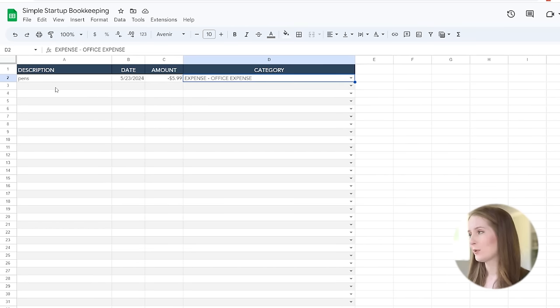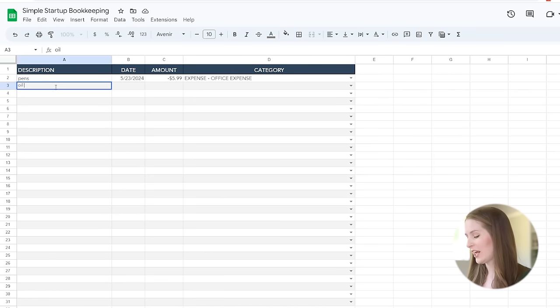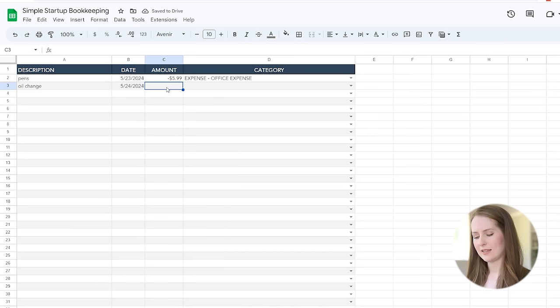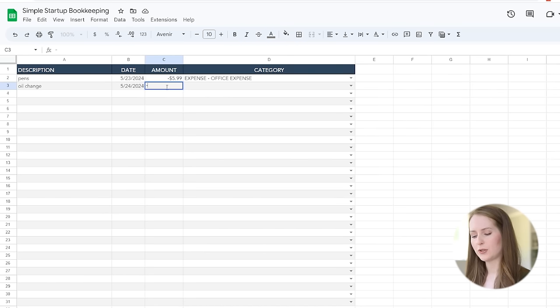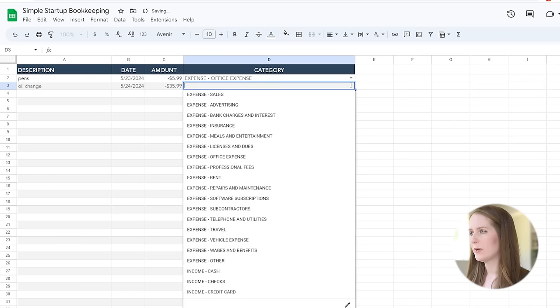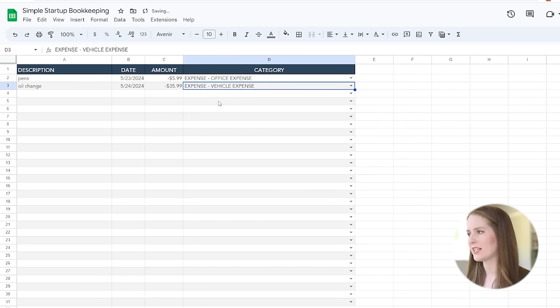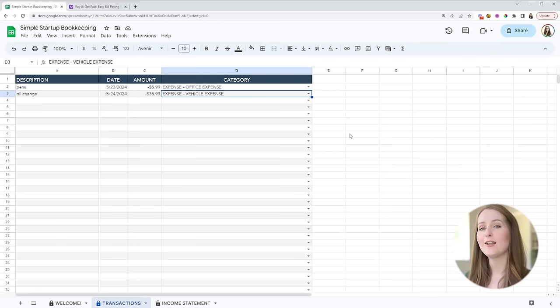Now let me give you another example or two. Let's say that you got your oil changed on your business vehicle and that that cost you $35. So again negative $35.99 and then we'll choose the expense category and this one would go into the vehicle expense category.